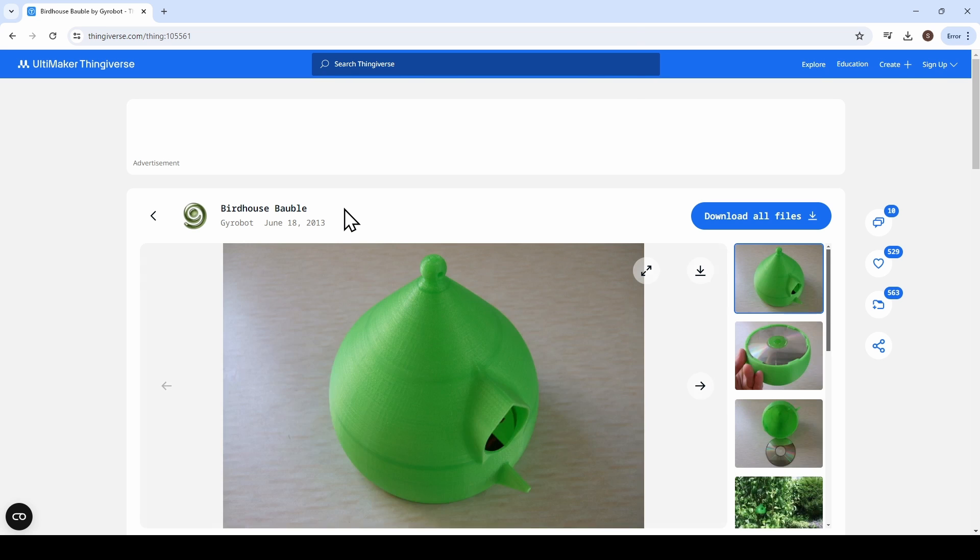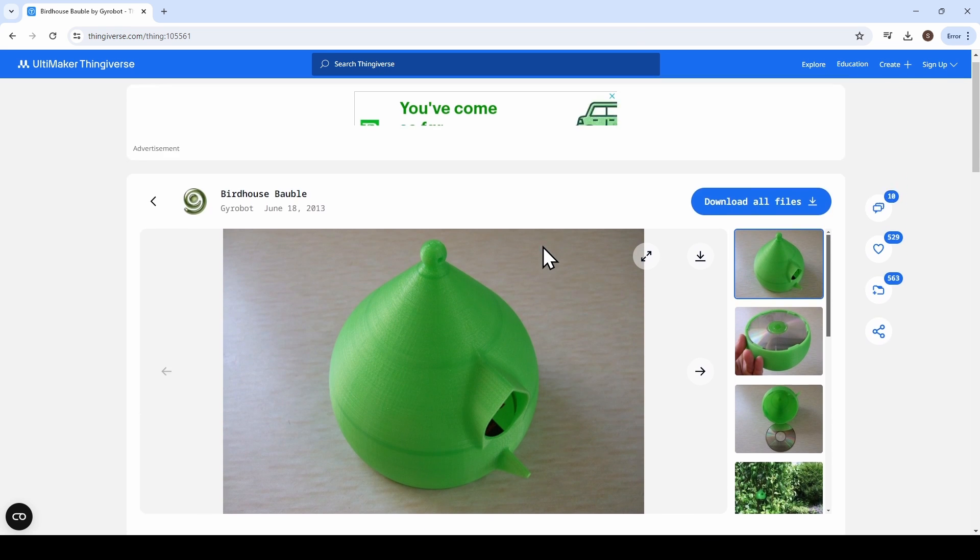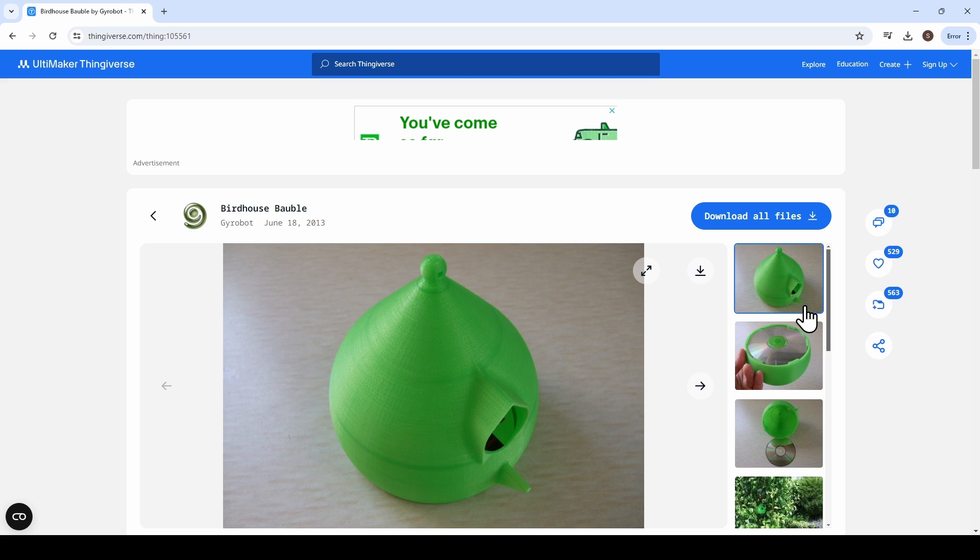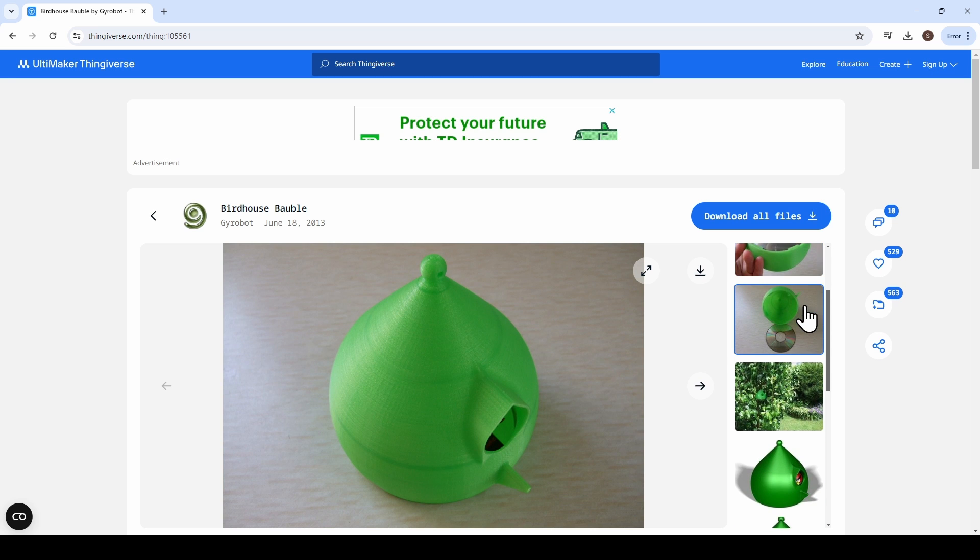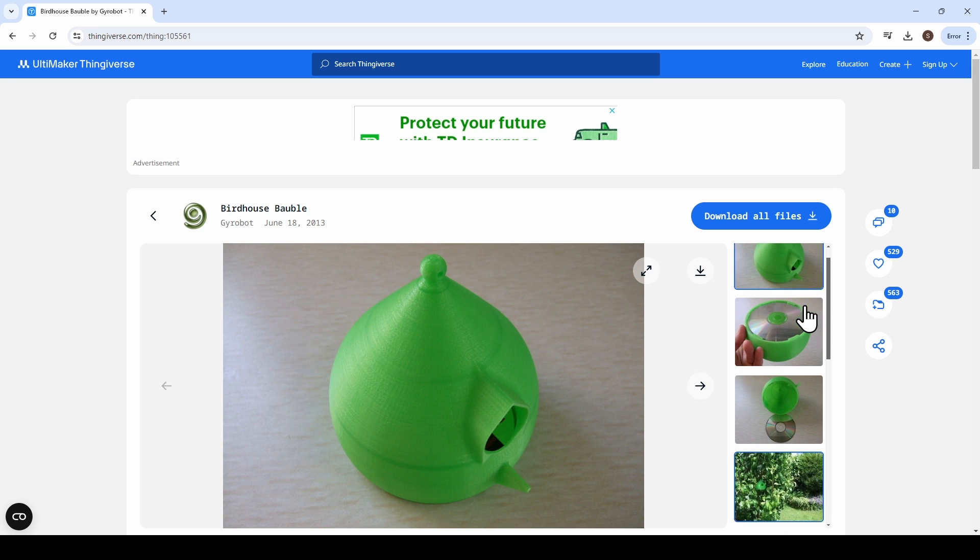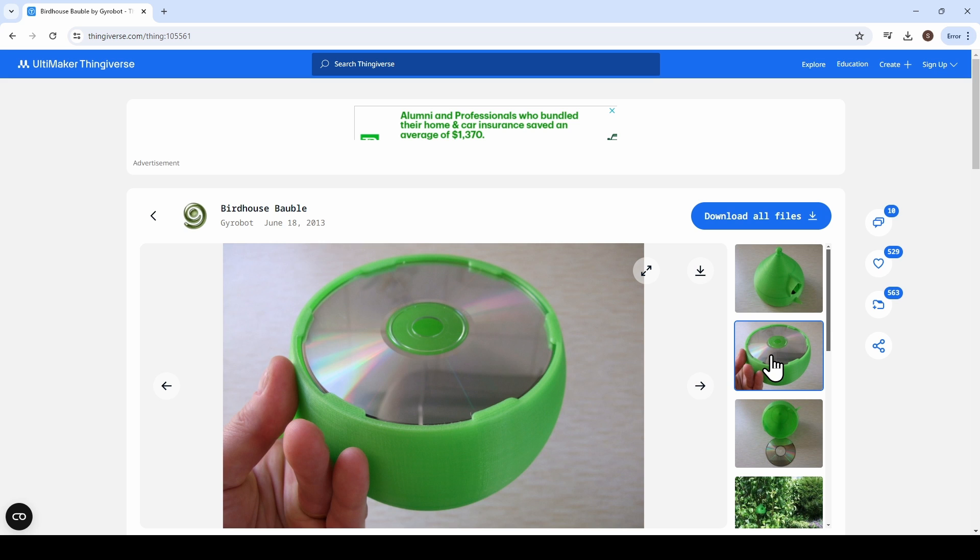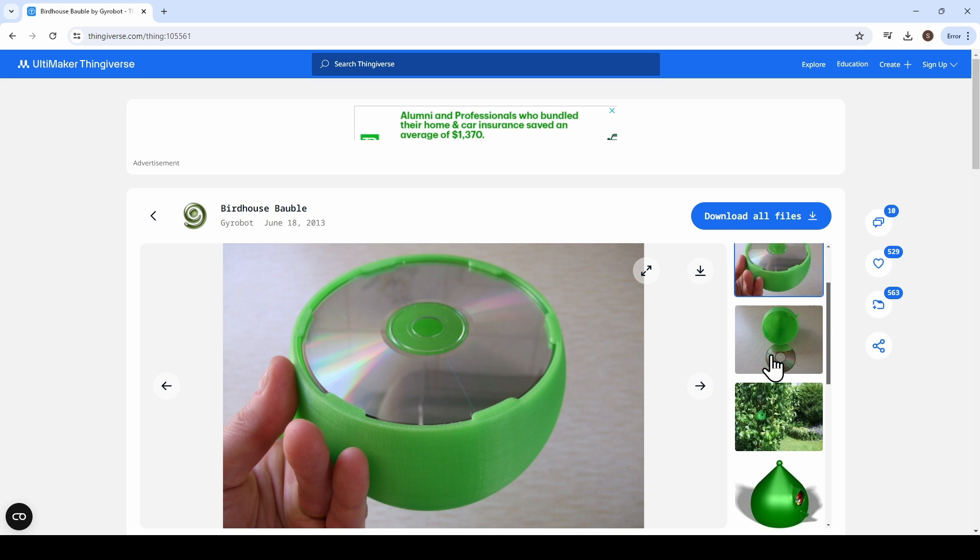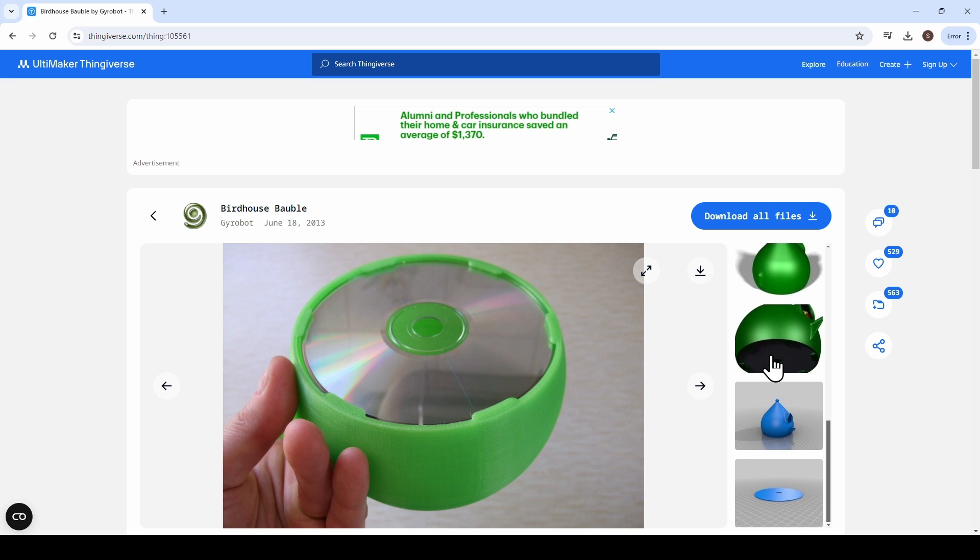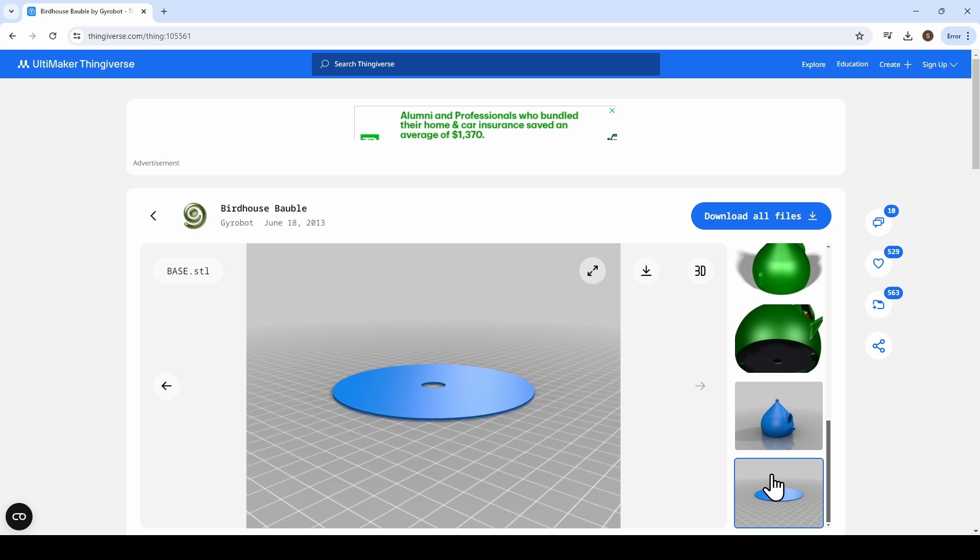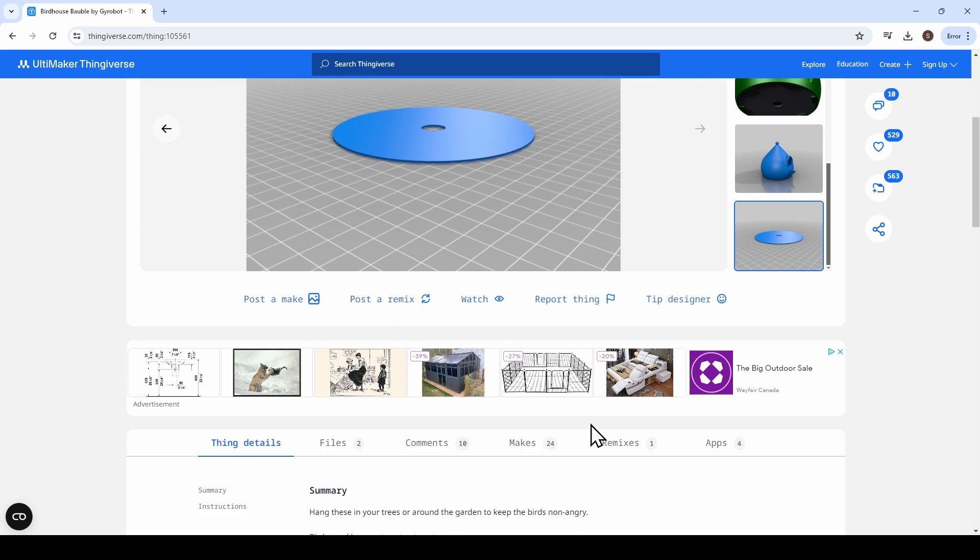So when you click right in the center of the picture, it takes you to the Thing page. You're going to see that they've got photos usually demonstrating the print. This particular birdhouse, I get to upcycle some of my old CDs to use as the bottom. I've got about a thousand of them. It also includes a print file for you to print the base if you don't have a thousand old CDs kicking around.